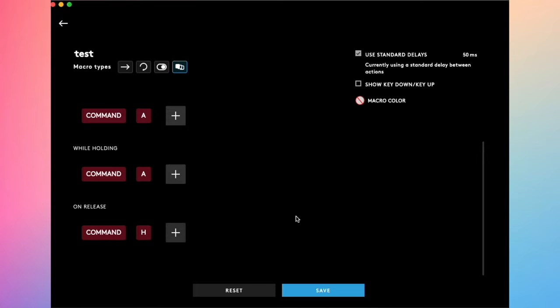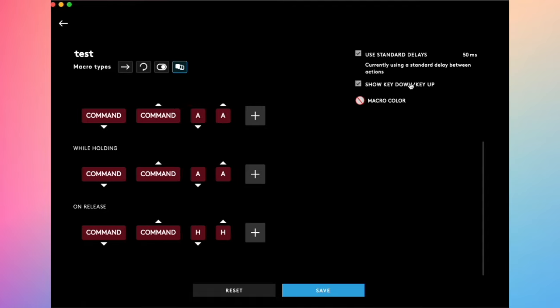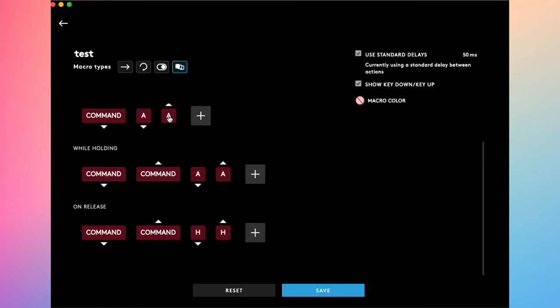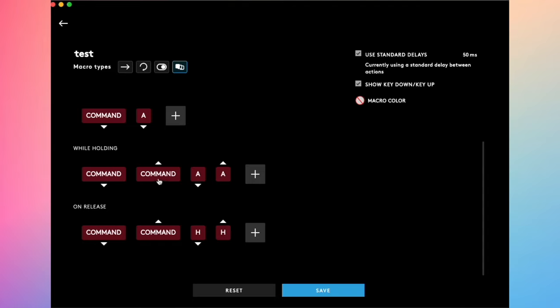You can also select here on the top right corner, show key downstroke and key up. So you can really see the action that it will do, like press the command, release the command and then A. If you want the command to be pressed at the same time as the A, you'll need to delete this one. Just select it and delete it with your keyboard. If you don't want to release the A, you can do it the same way. You can delete it. So now you'll have the command and A being pressed at the same time. You can do this for any others.